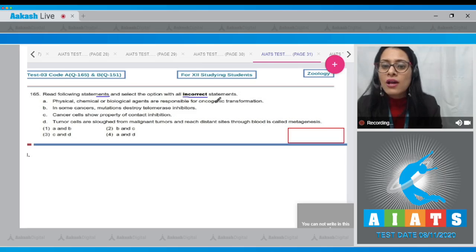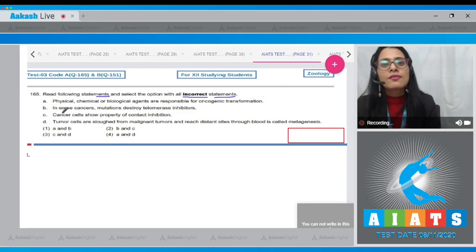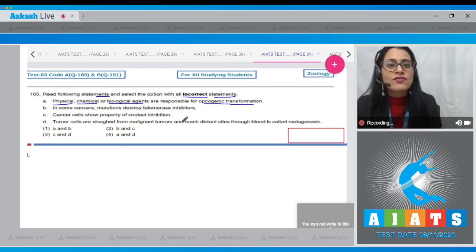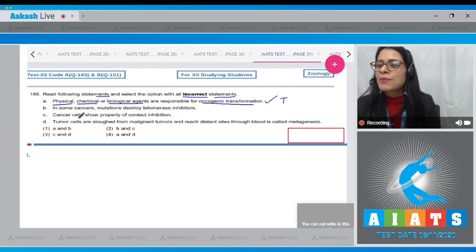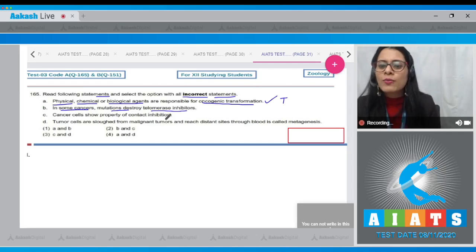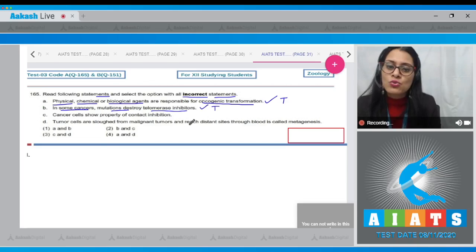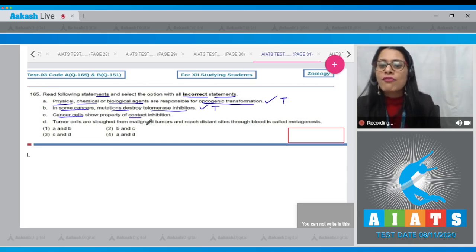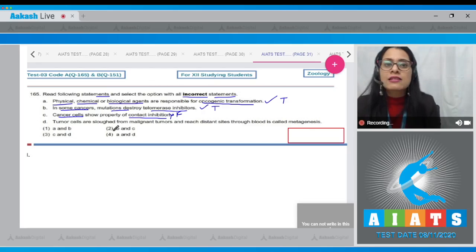Question number 165: Read the following statements and select the option with all incorrect statements. Statement A says physical, chemical, or biological agents are responsible for oncogenic transformation — this is a correct statement. Statement B says in some cancers, mutations destroy telomerase inhibitors — this is also a correct statement. Statement C says cancer cells show the property of contact inhibition — this is a false statement, because cancer cells do not show contact inhibition; it is shown by non-cancerous cells.